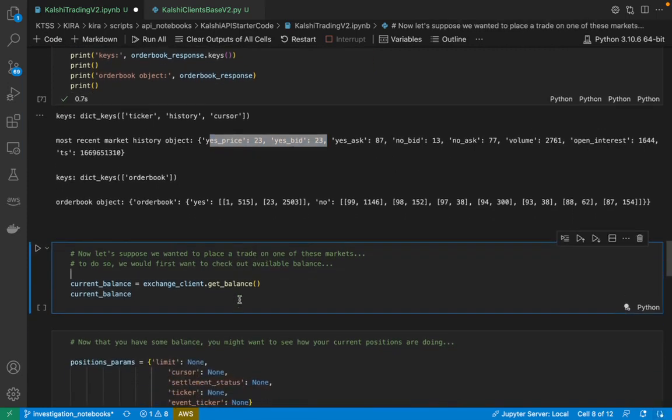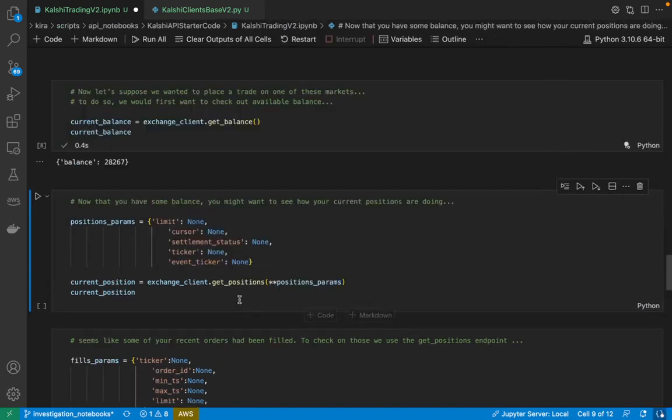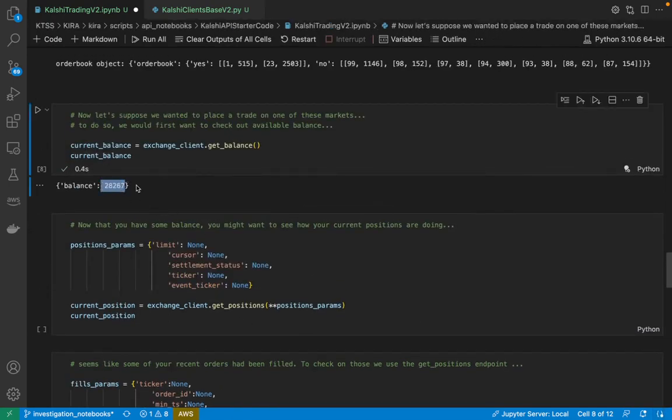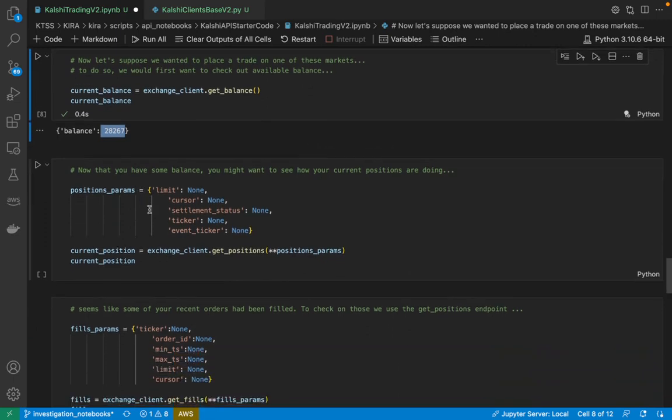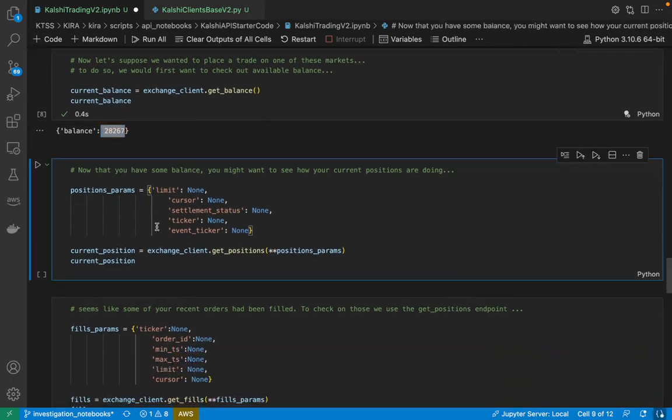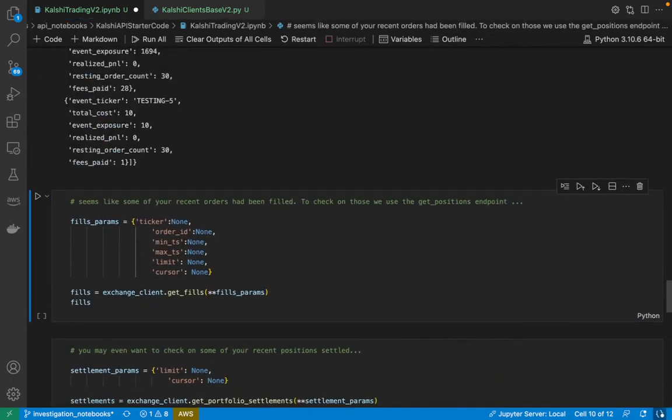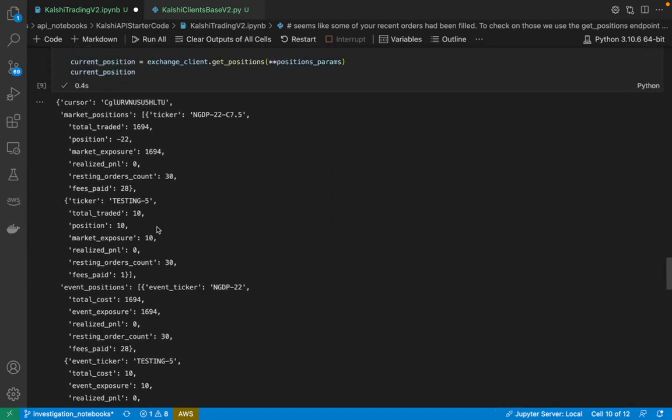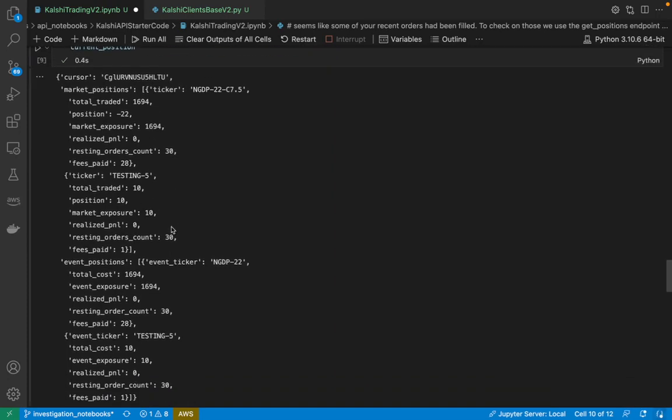Now that we have a little bit of an understanding of what's happening in the exchange, we might want to go about placing a trade. To go about placing a trade, we first want to check in on our balance. So I see here that my balance is $282.67. I might want to even check on my positions. I see here that I have a couple different positions. Well, they're actually only in one market.